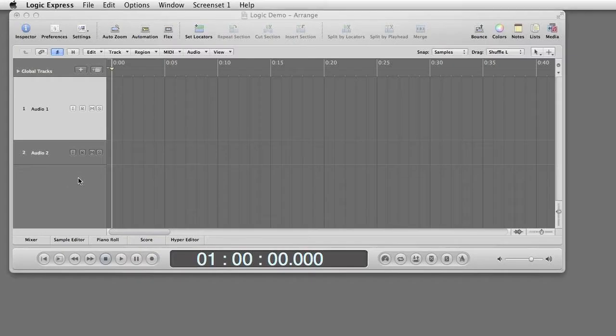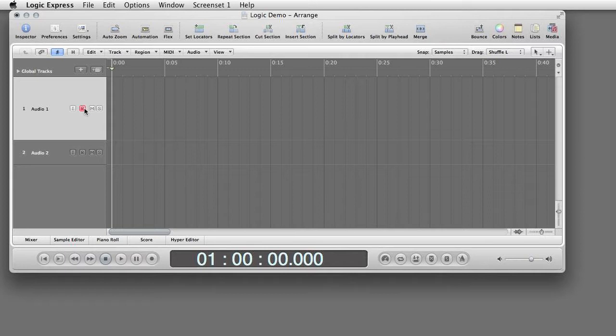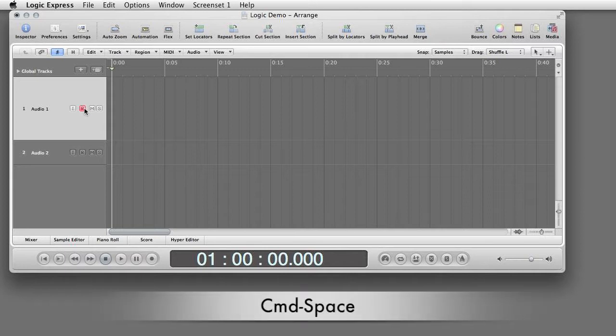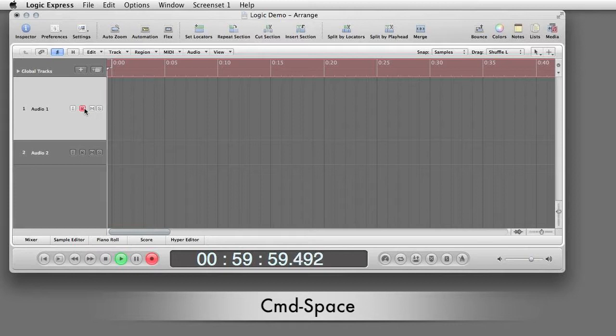Punch and Roll Recording. To start recording, select Track, Command Space. The playhead backs up the amount you chose in Settings, rolls forward, and at 0-0, recording starts.